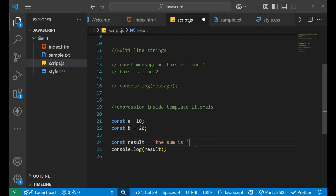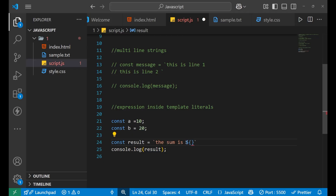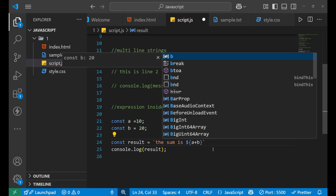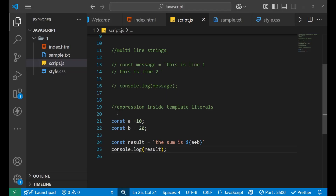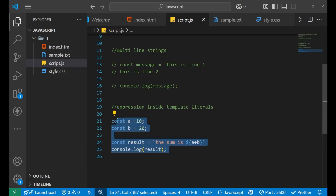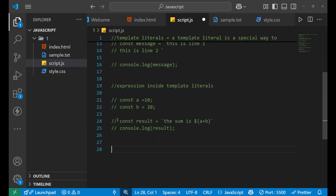This problem gets solved using template literals. You simply use a backtick instead of the quotation mark, then use a dollar sign with a curly bracket and write your expression directly — like ${a + b}. Now if you print this result, you will find 'the sum is 30'. This is how you add an expression inside a template literal, making things very easy to work with.